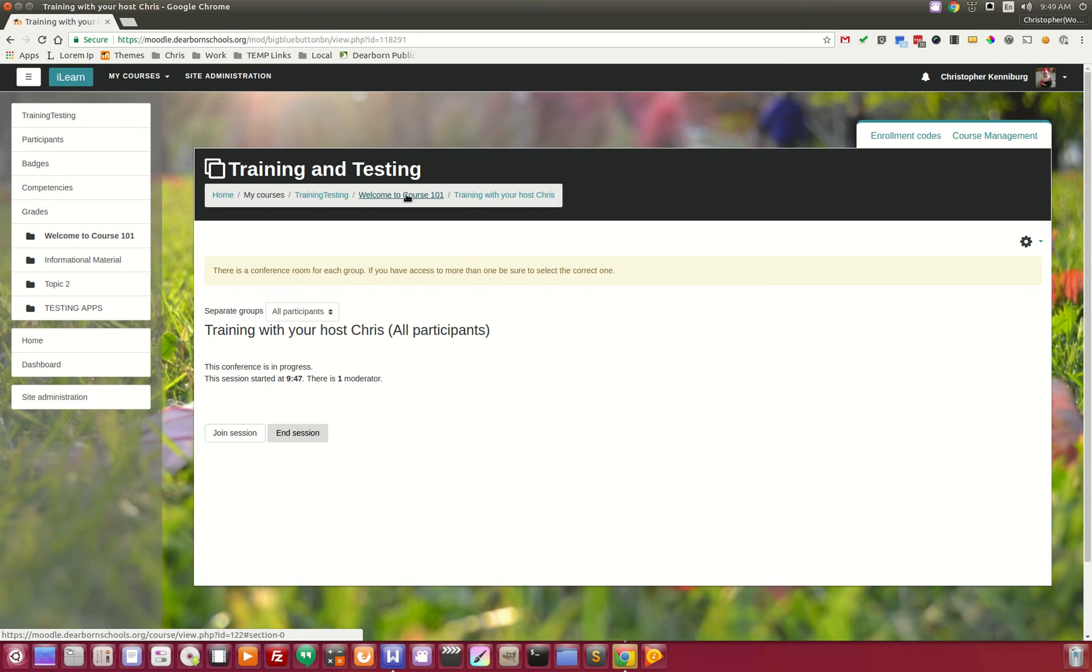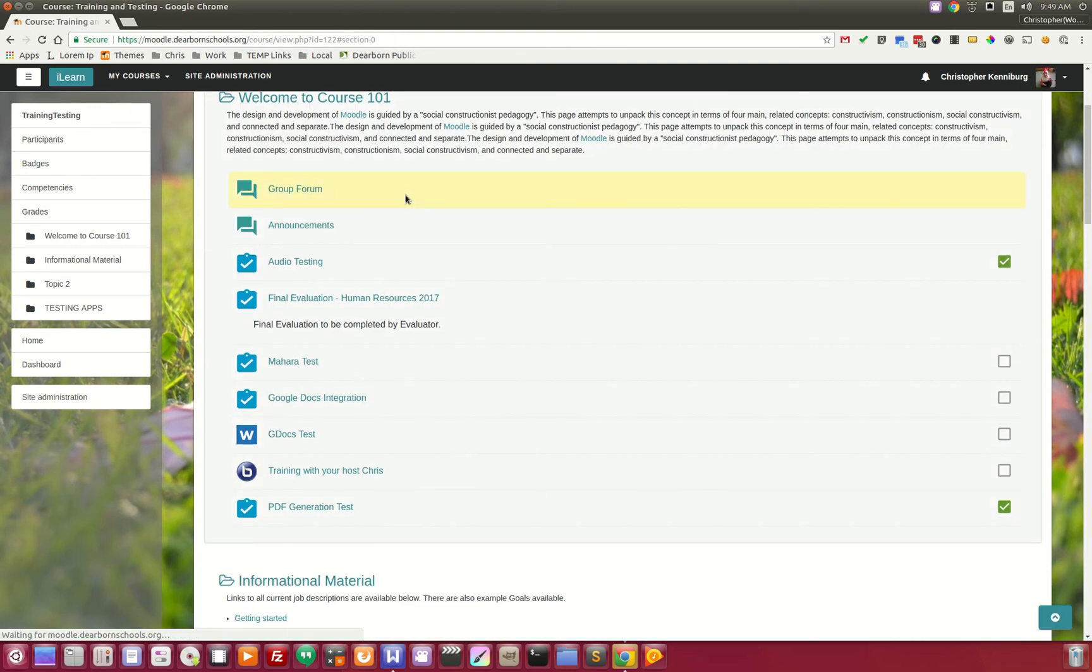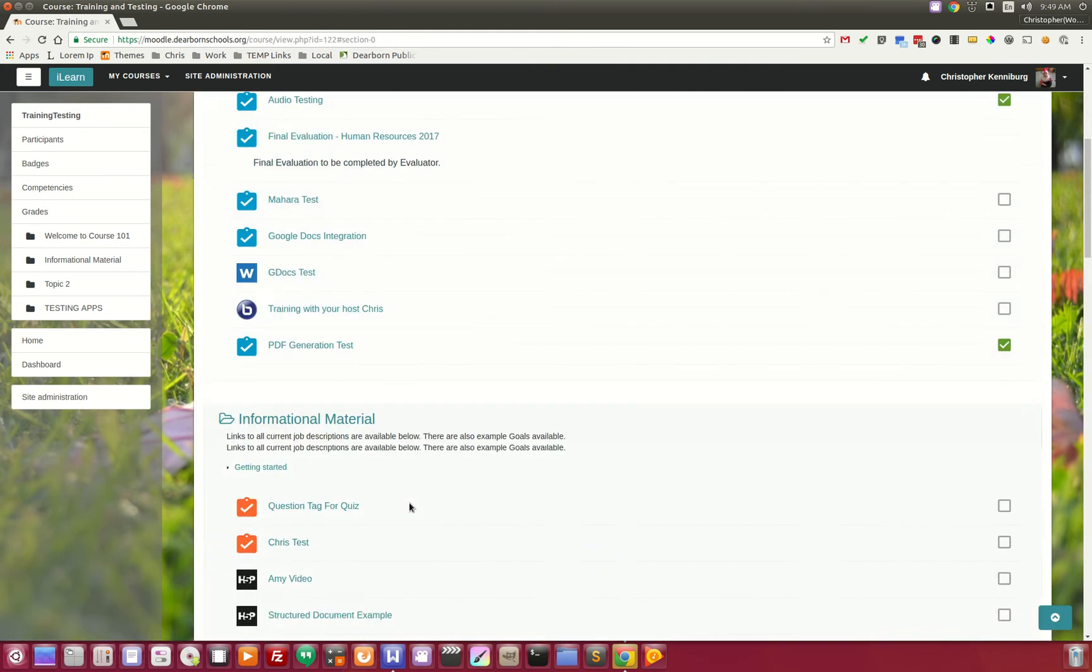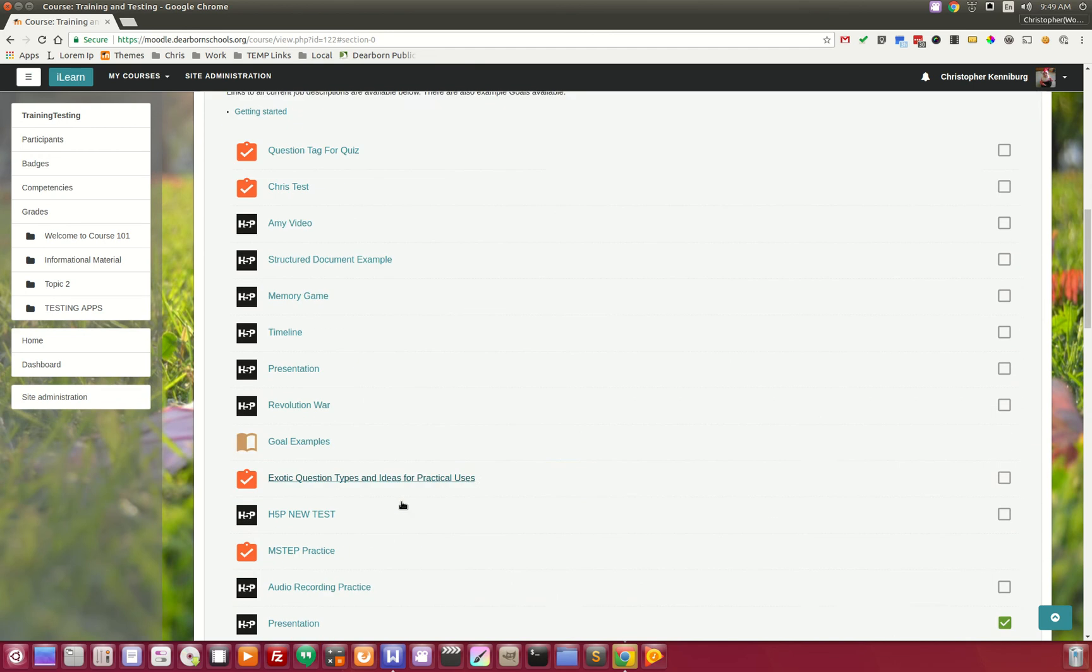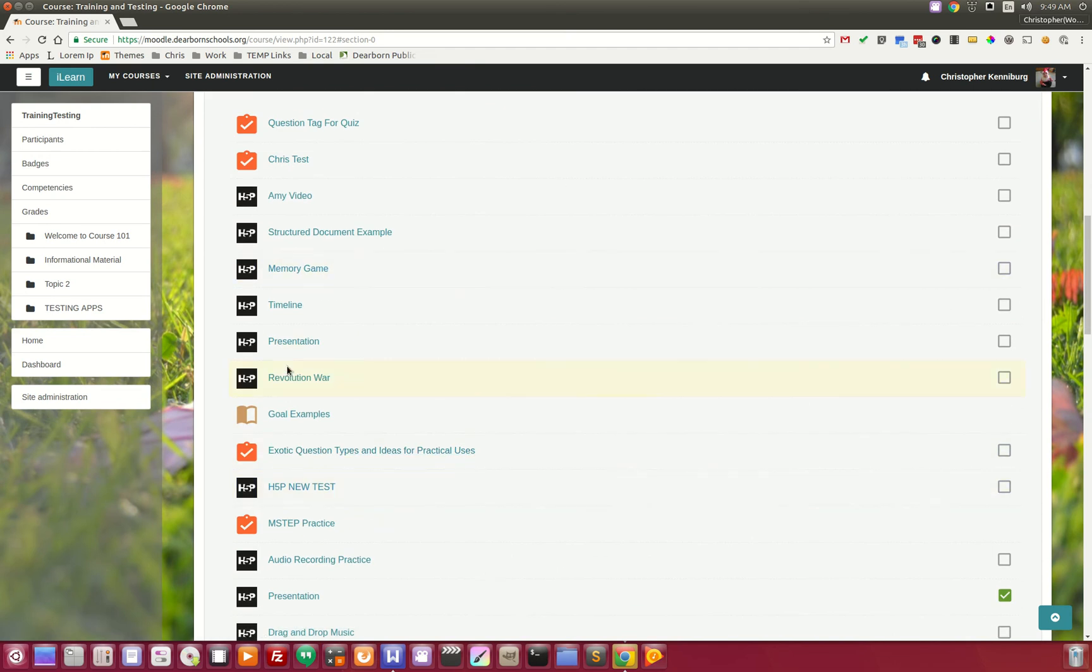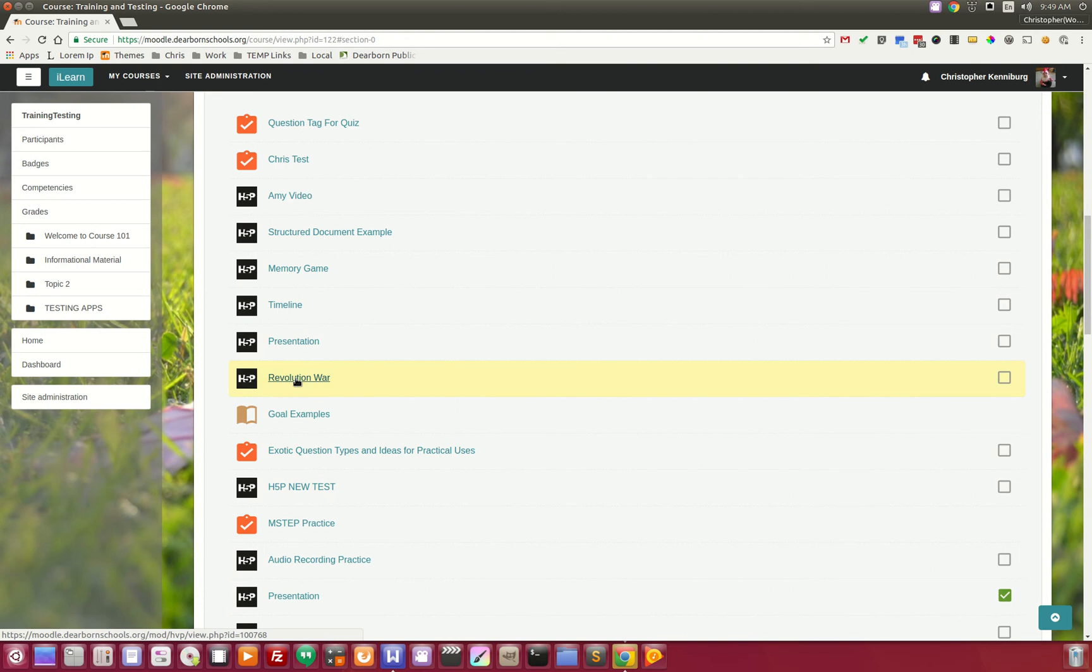I want to show you another plugin that is awesome and it's called the H5P plugin. It's an HTML5 Swiss Army knife of learning, meaning that it has probably 30 to 40 different activities you can do with the students, from memory games to interactive timelines, interactive videos where you can start, stop, make the kids answer questions—all kinds of things.